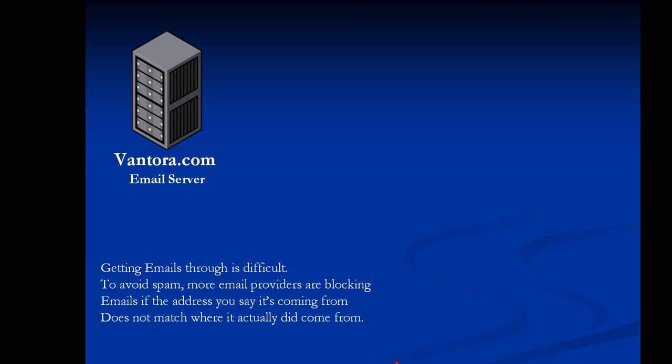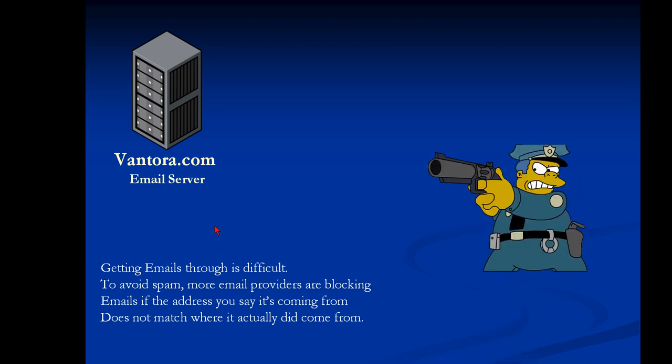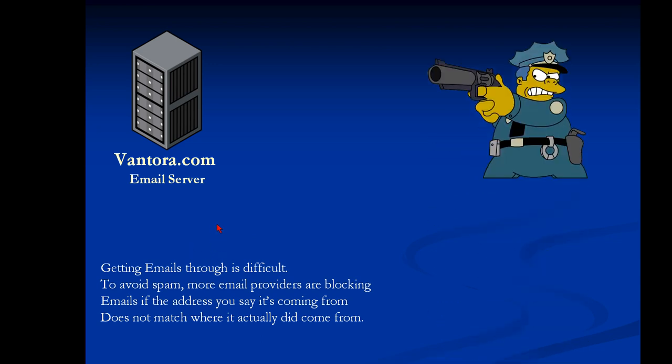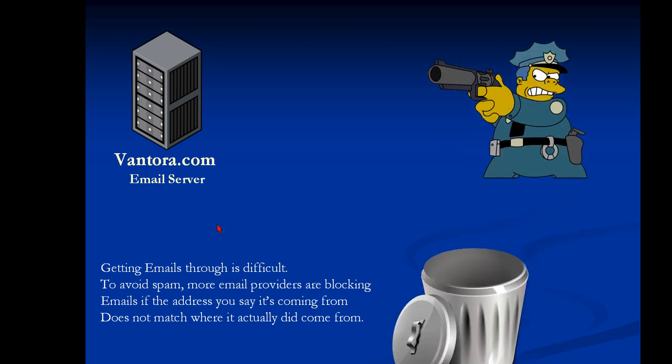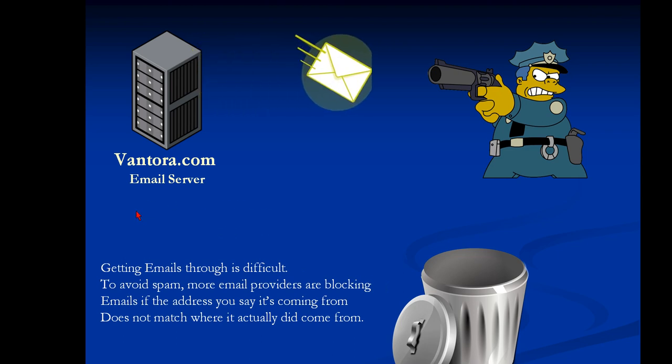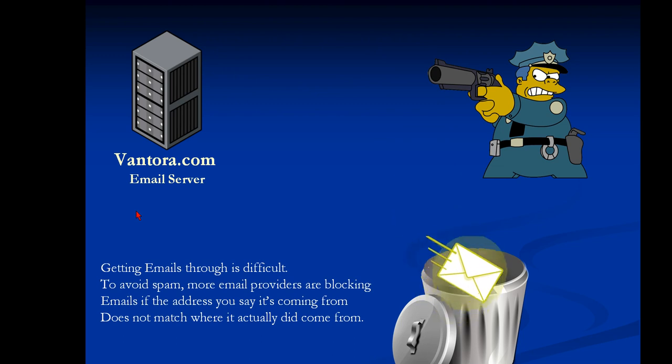If things don't match up properly, what ends up happening is the email police are getting in the way and they're just waiting to throw your emails into the garbage. So when that email leaves the server, if they don't like something in it, they will block it and it goes away.